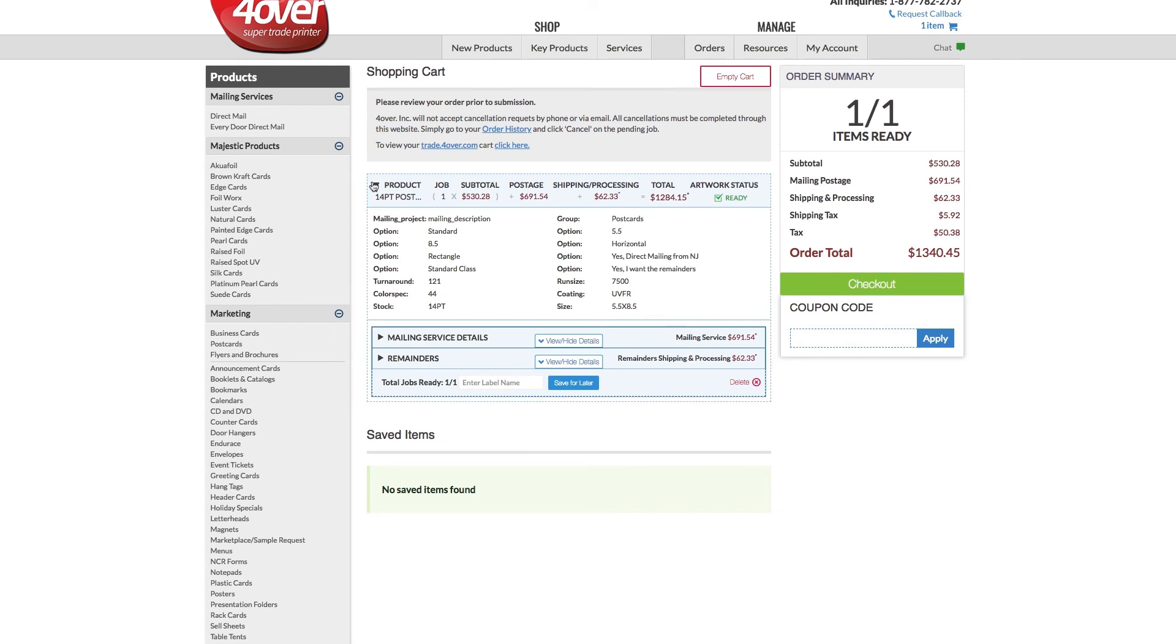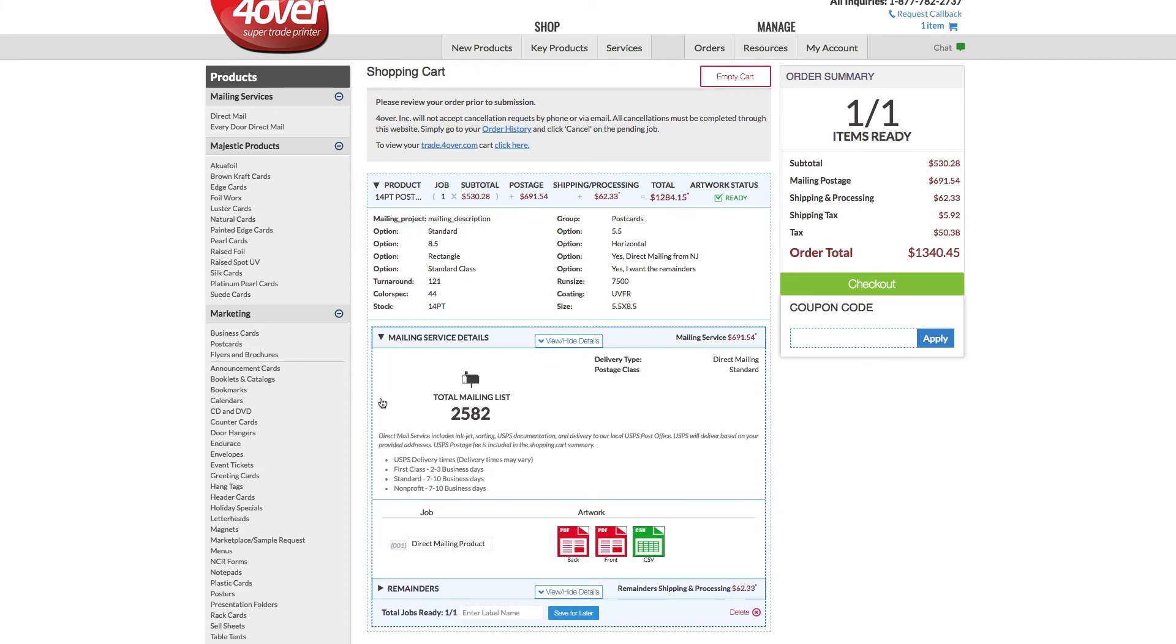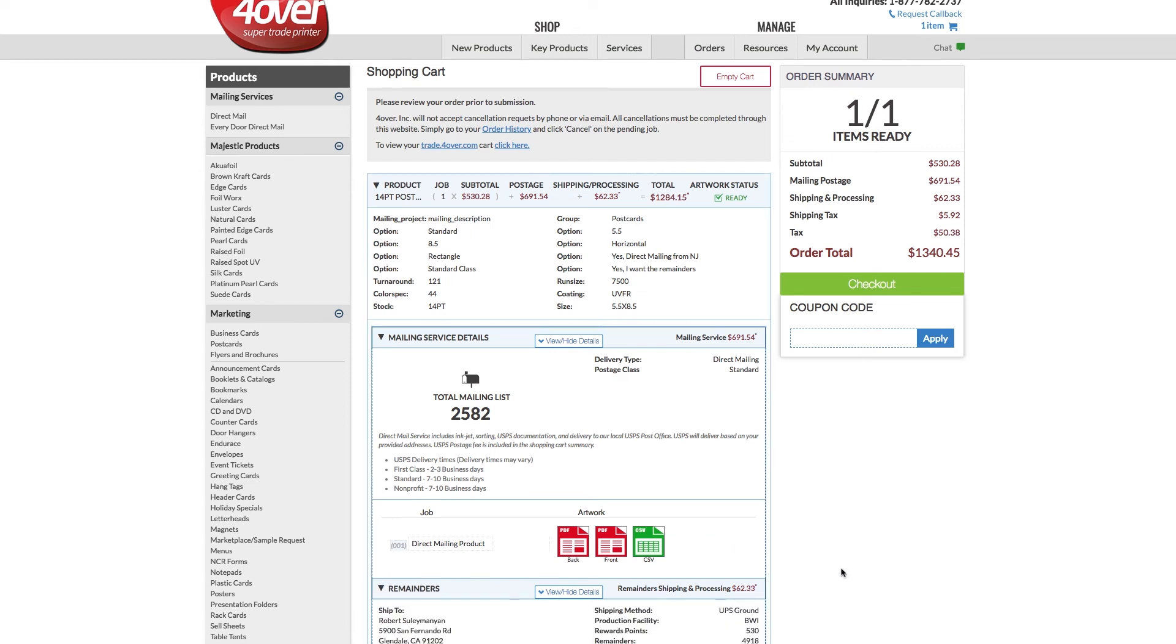Before checking out, you have one more opportunity to confirm your order specifications. Check Product Details, Mailing Services, Mailing Service Details, and Remainders.